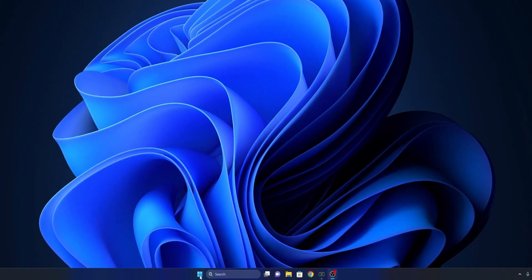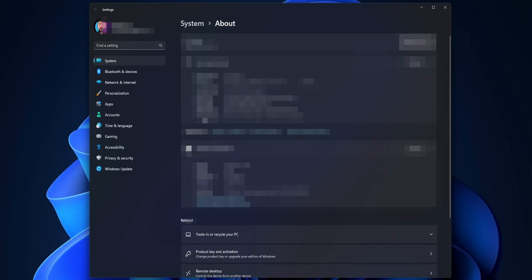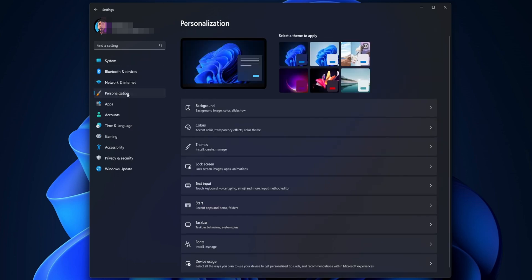Now right click into the Start button, and you want to click into System. Once the Settings menu is open, you want to go where you see the Personalization tab on the left side. Click on it, and once it's open, you want to go into the submenu of Taskbar.